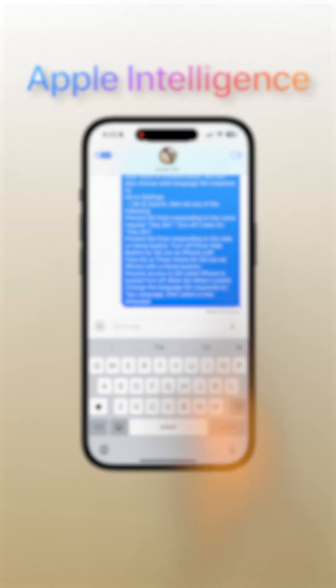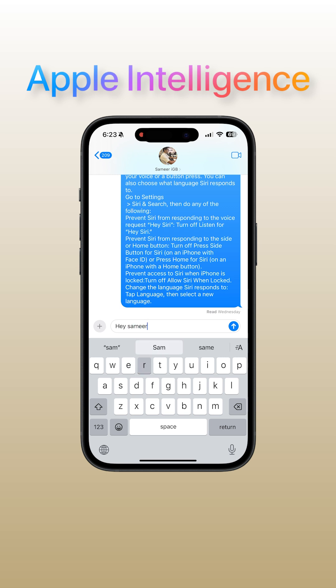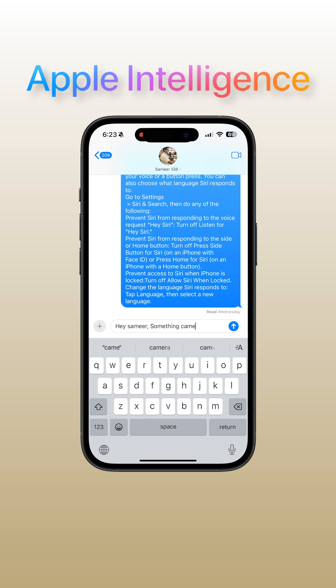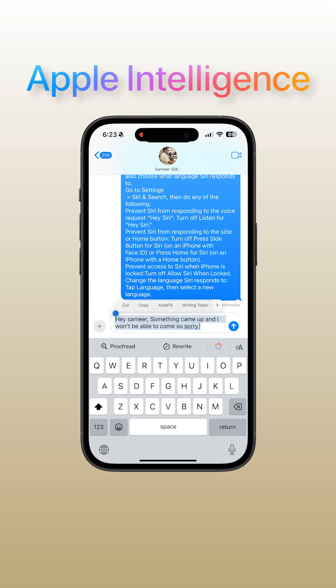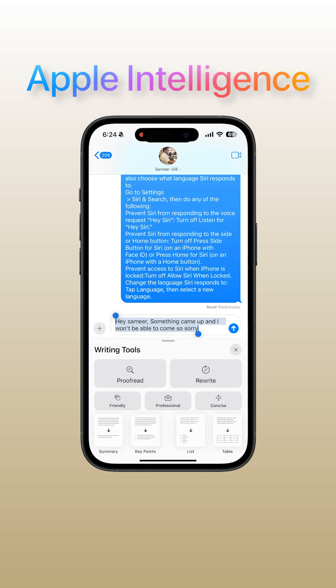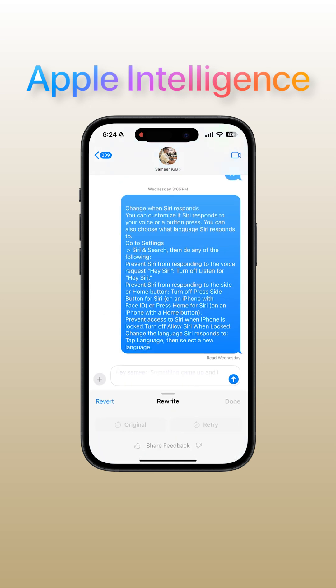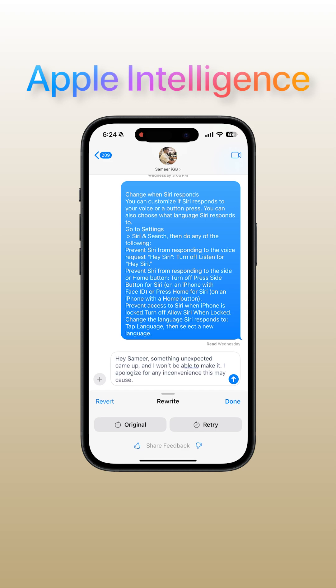Now let's see how iPhone's Apple Intelligence works. Once you've opened the Messages app, tap on a new message — here you have to write the message on your own. Tap on it, then tap on Select All. You'll see the Writing Tools option, so just tap on it. Now tap on Rewrite and it will automatically change the way you've written your text.